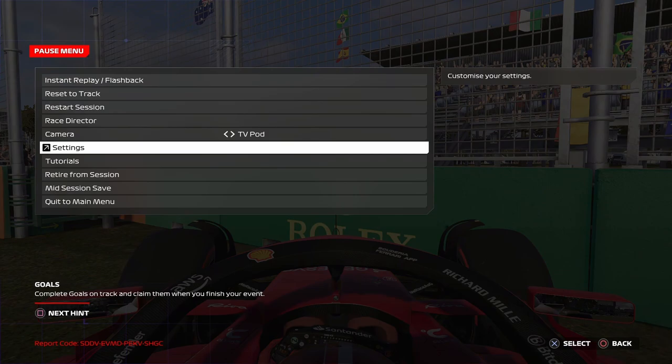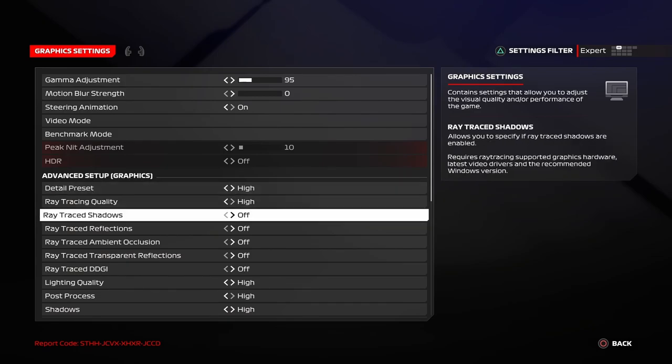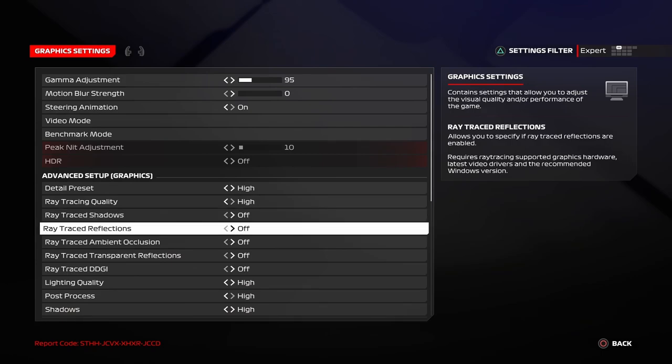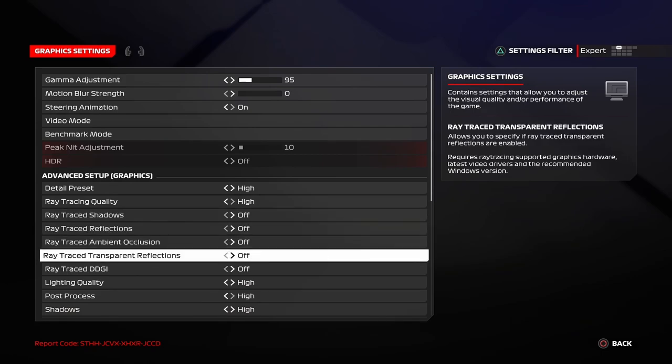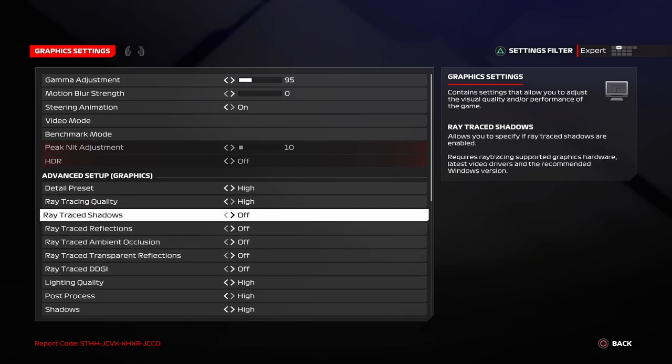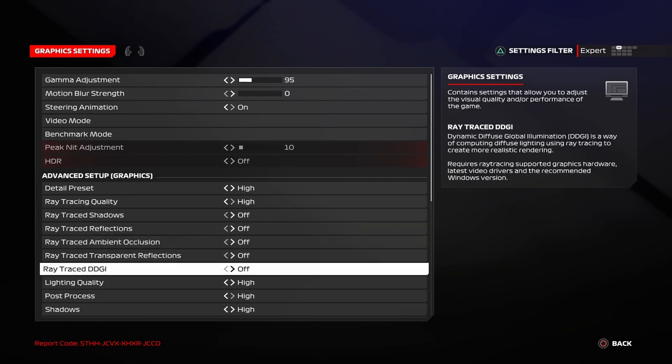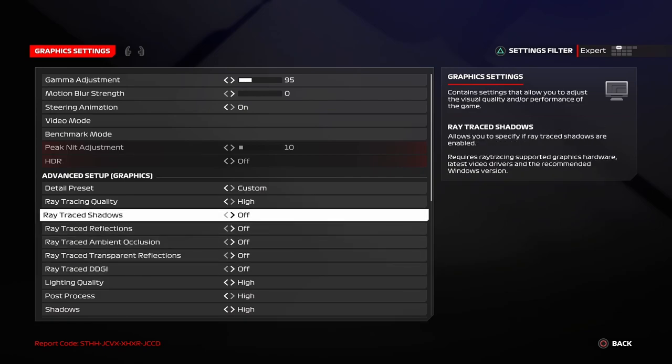If you keep this at high and you feel like you still have some lag or jitters, make sure that you turn ray tracing shadow off, ray tracing reflections off, ray tracing ambient occlusion off, ray traced transparent reflection off, and ray traced DDGI off. So, make sure you set all these settings to off and not on. This is all about ray tracing. Remember, the higher the ray tracing you keep, the lower the FPS you get.